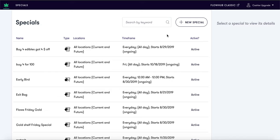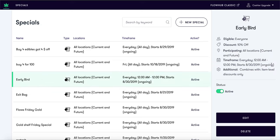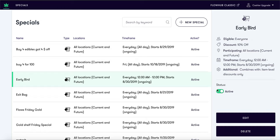If you highlight an existing special, this will allow you to view the details of the special, edit, delete, or change the status from active to inactive.